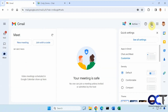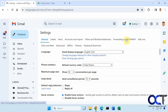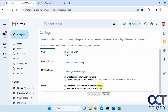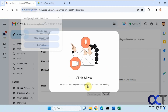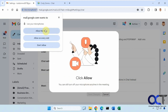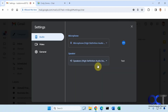And once again, go back to your settings. Then you have some Meet settings as well — allow the microphone, and then you can do some testing and so on.